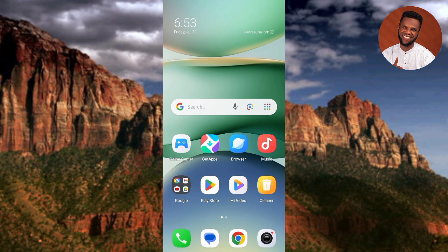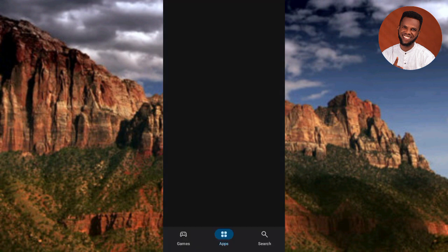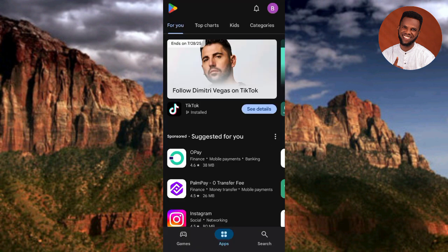If you haven't already downloaded it, go to your Play Store or App Store. If you're using an Android device, go to the Play Store; if you're using an iPhone or iOS device, go to the App Store. I'm using an Android device in this tutorial, so let me open my Play Store. Once it opens, search for the Access Bank app.